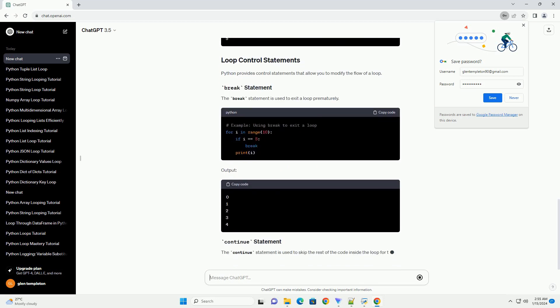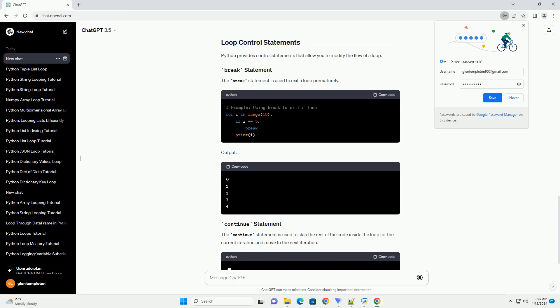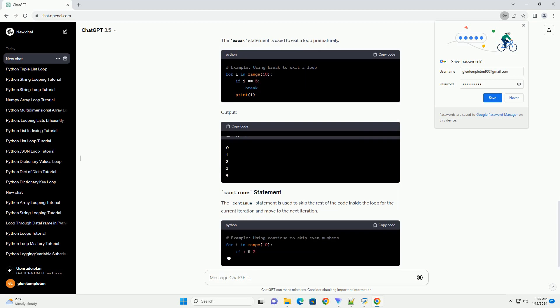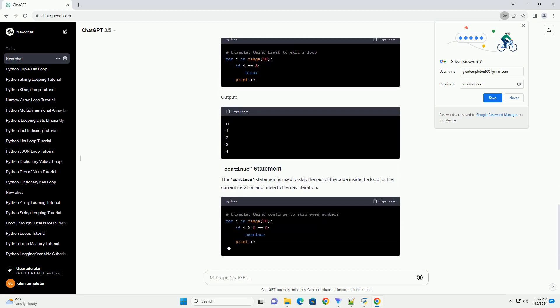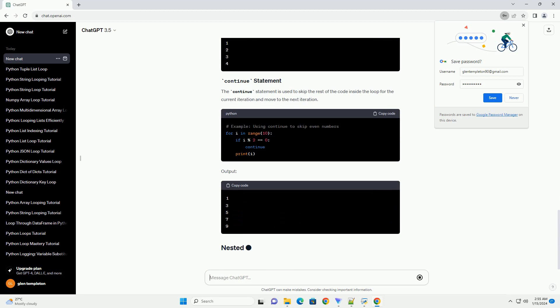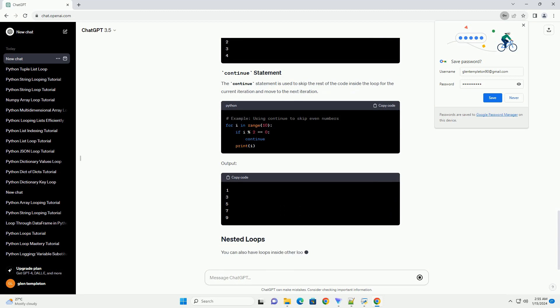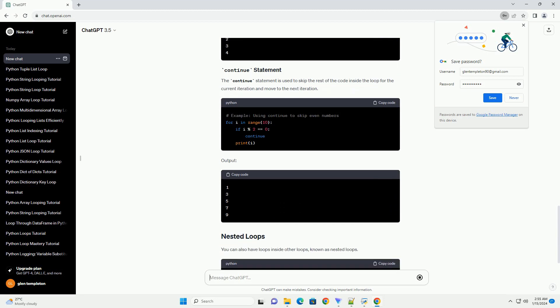Python provides control statements that allow you to modify the flow of a loop. The break statement is used to exit a loop prematurely.